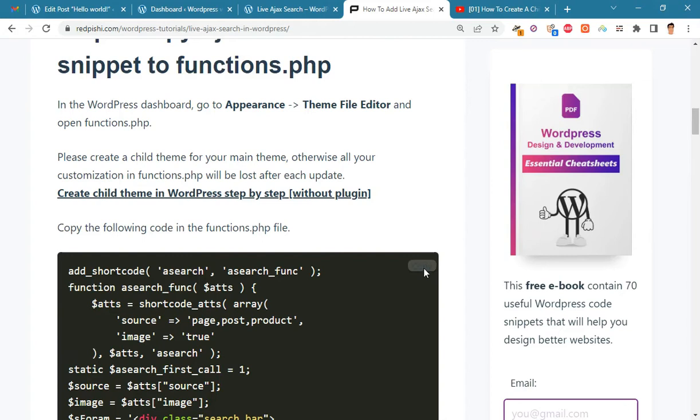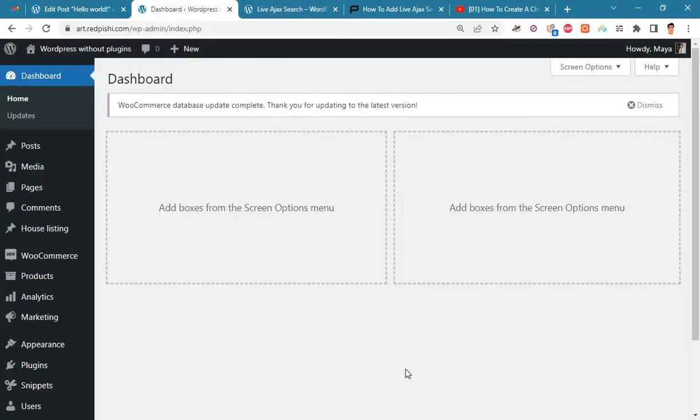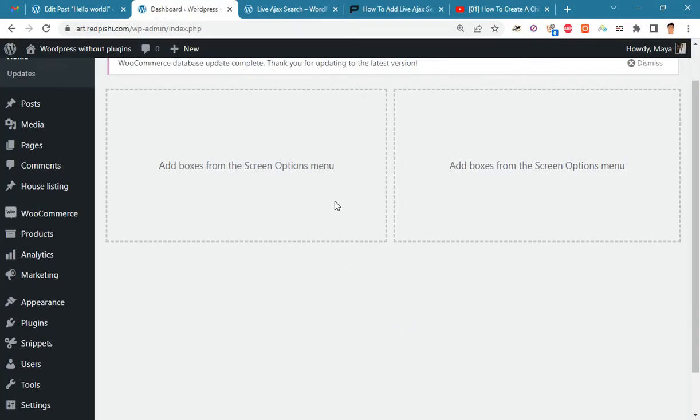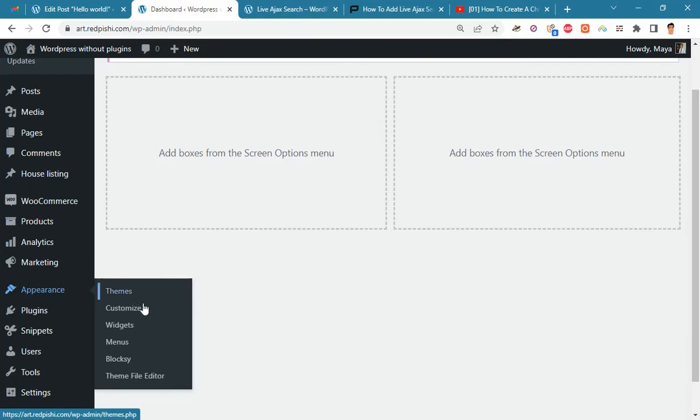By clicking on the copy button, this code will be copied. On the WordPress dashboard, go to appearance, theme file editor and open functions.php.